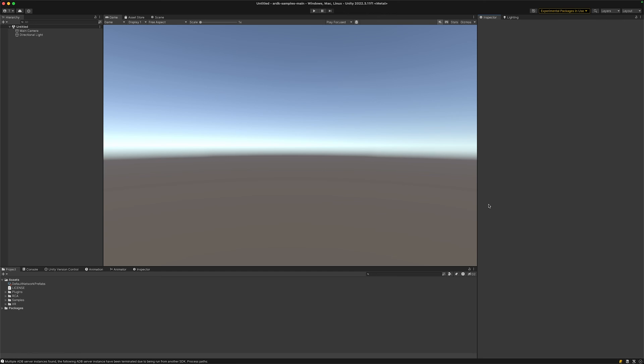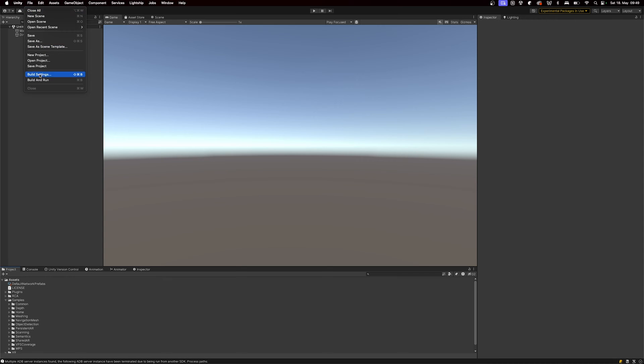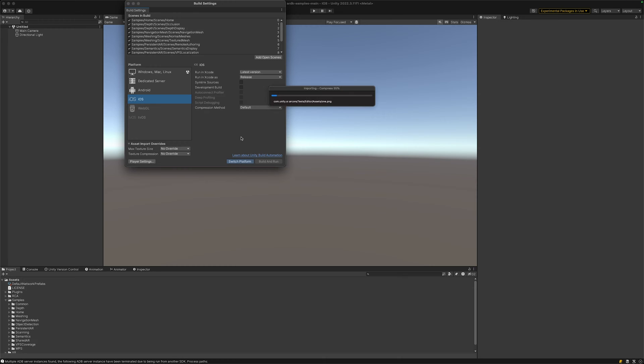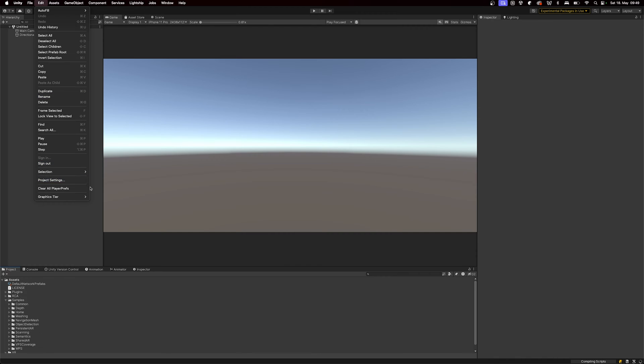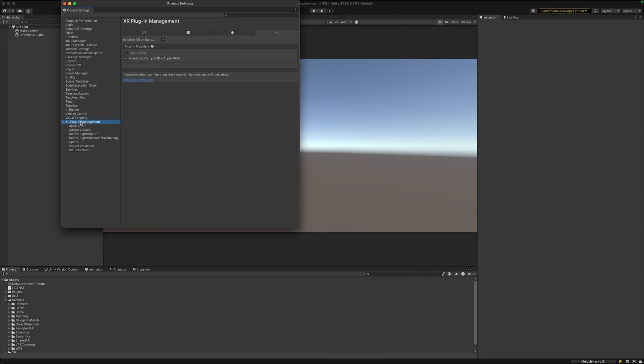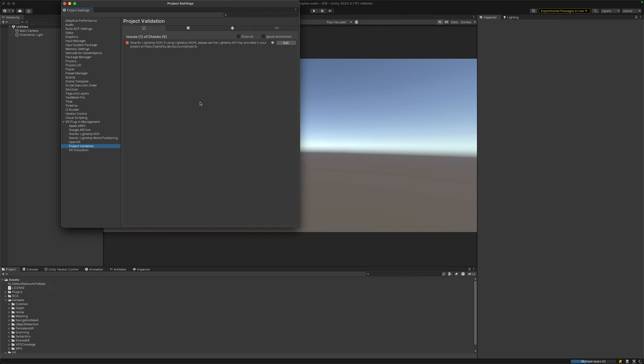Once this has finished we can see down here there's this sample package and here we will find all kinds of samples for each of the features that the Lightship ARDK offers. But first of all let's go to our settings, file, build settings, and then let's change our platform to either iOS or Android depending on which platform we want to develop on. Then let's close it and go to Edit, Project Settings, and we can go to the XR Plugin Management and quickly check that Lightship is selected here as a plugin provider. Then let's also go to the project validation and simply click on edit.